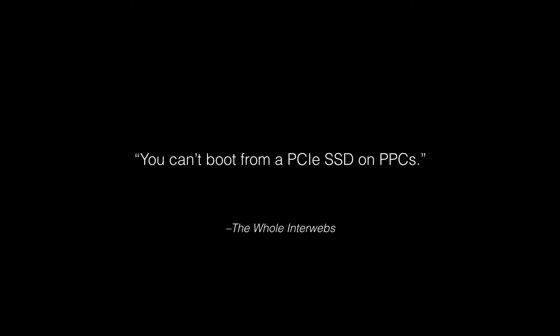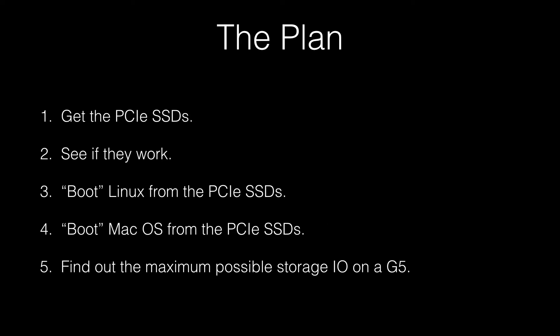But you can't boot from a PCIe SSD on PowerPC Macs. Or can you? My plan is simple. I will choose a suitable PCIe storage solution, see if MacOS can recognize it. I'm not very worried about Linux since it should just work there.